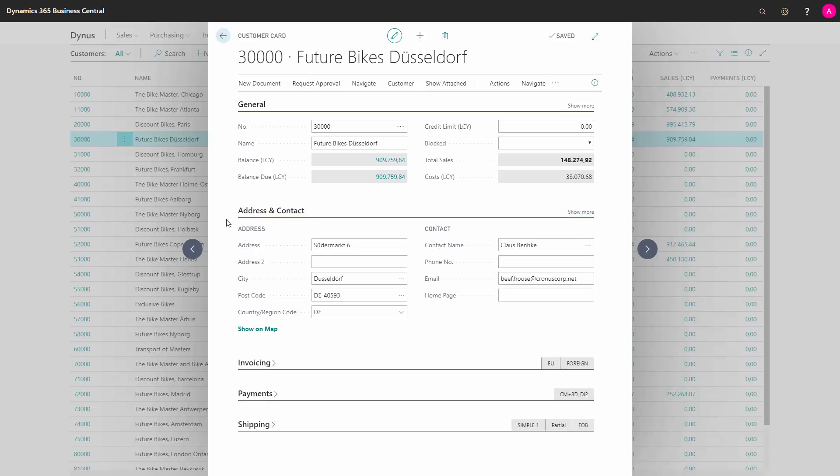Address and contact holds the information about the address and contact of the customer.